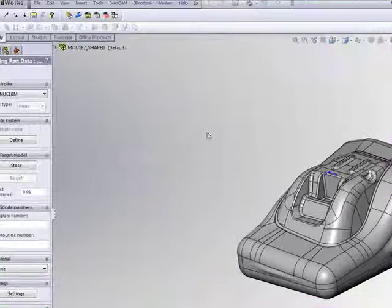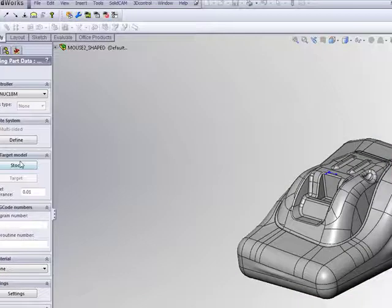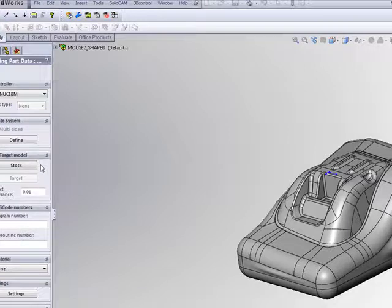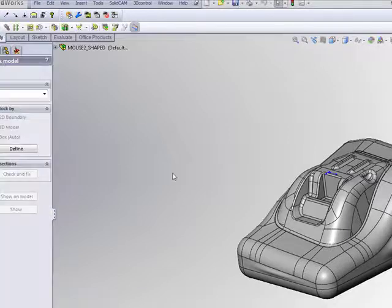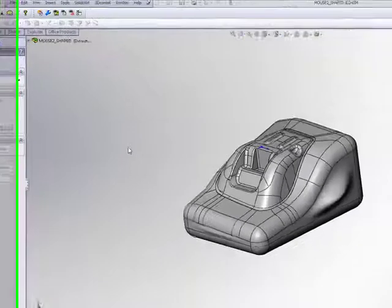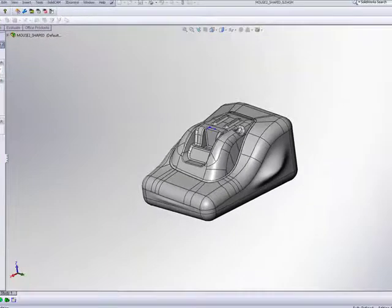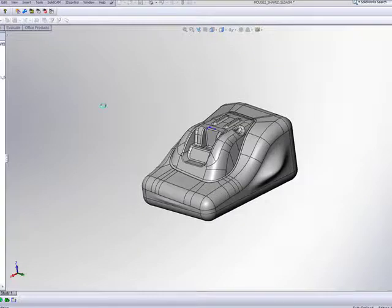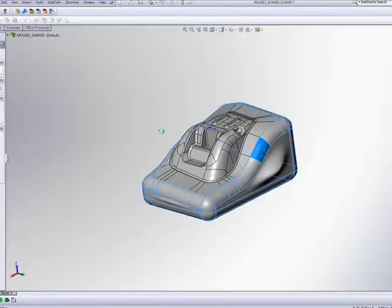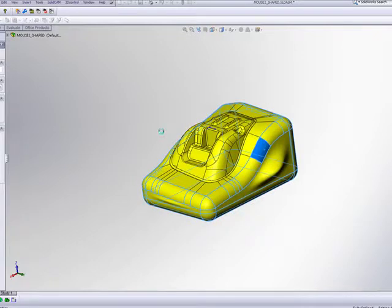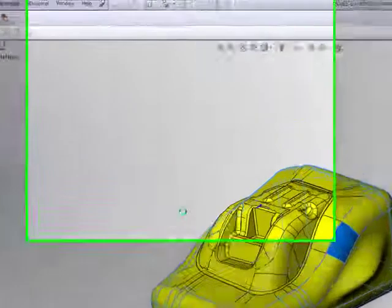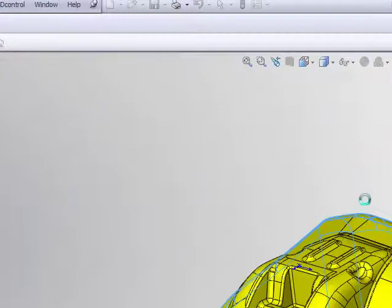We can actually first go into Stock before we go into Define. Click on Stock and define a box automatically around the part. By simply clicking on the part, a box will be created around the part itself.